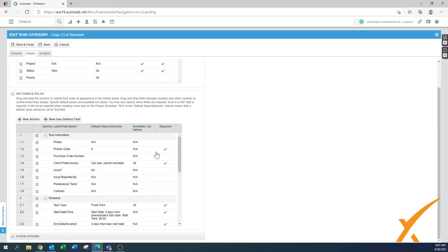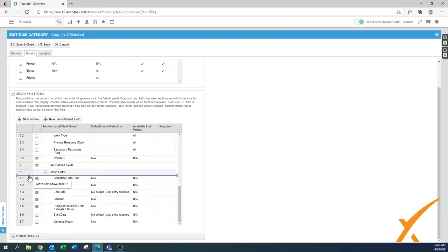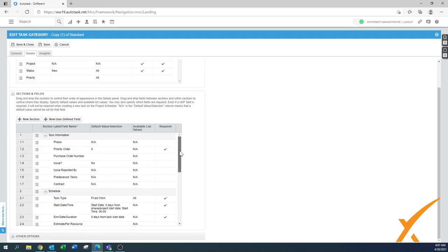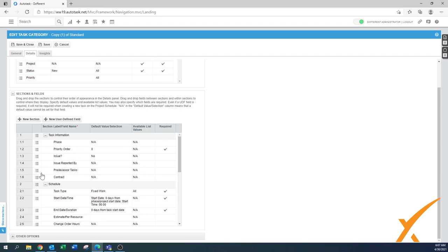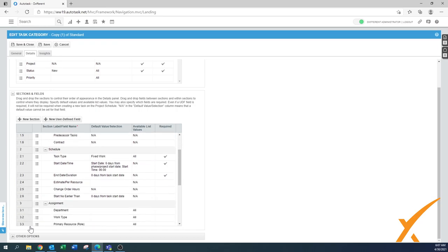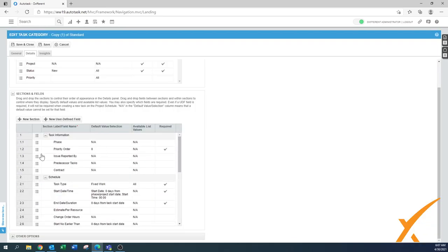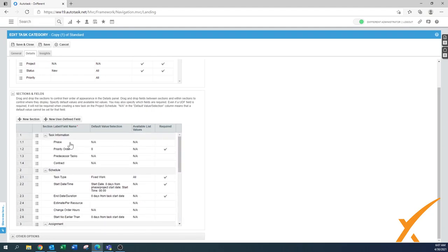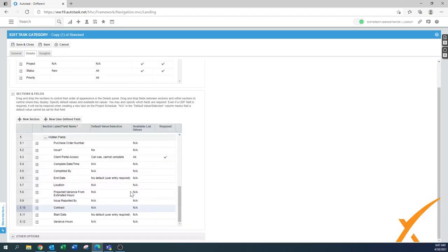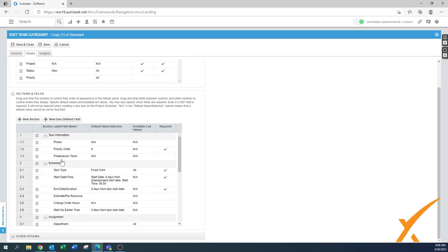In the sections and fields area, there's quite a lot. For example, client portal access — since a task doesn't come from the client portal, move that down to the hidden fields section. Purchase order number is for internal use only, so hide that. Issue and issue reported by are more relevant for tickets, not projects — move those out too. Phase, priority order, and predecessor task you want visible. Contract can be hidden — that's controlled at a higher level.